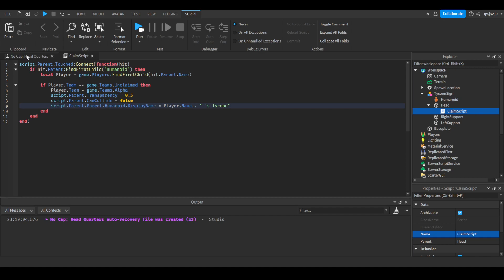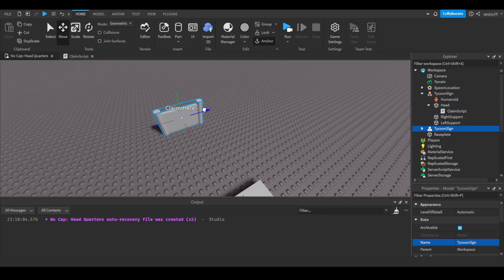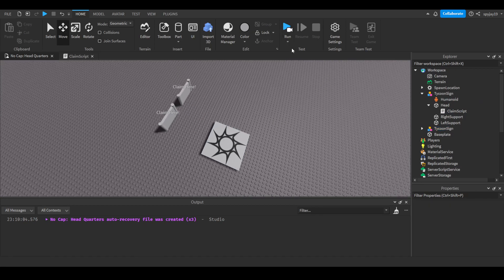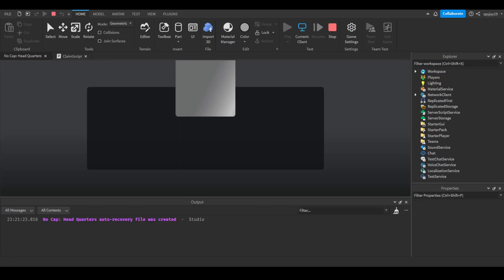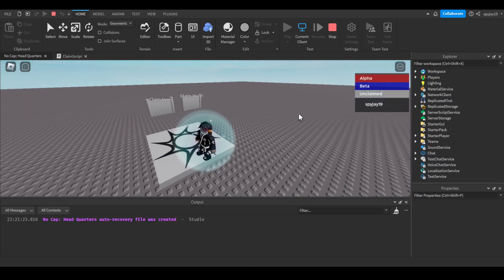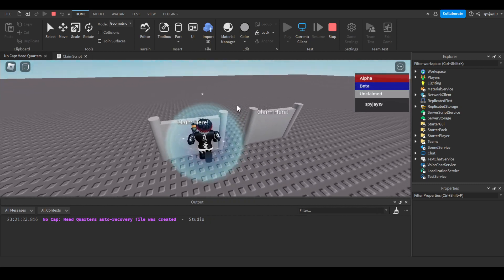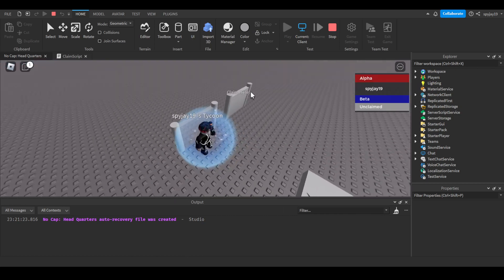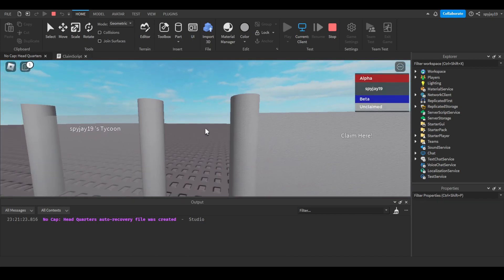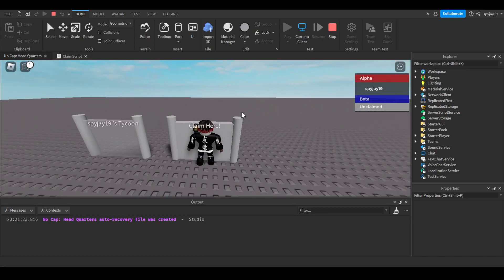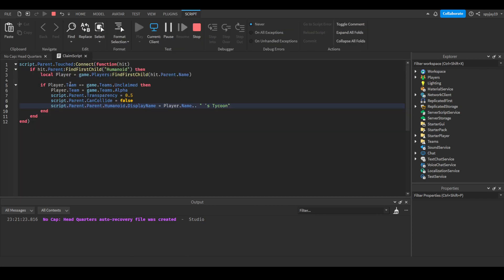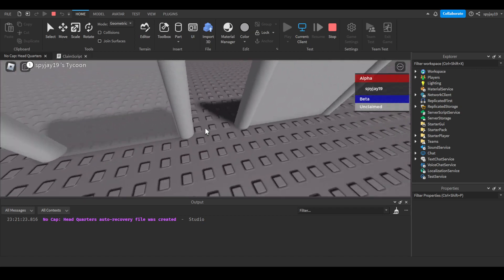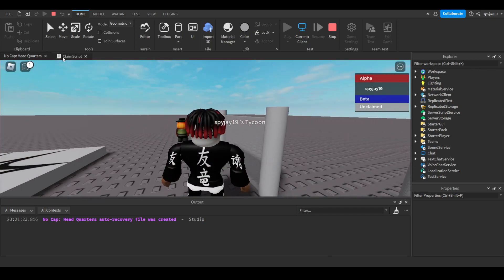I can also duplicate this to demonstrate. I'm gonna click play. Not only will we be able to claim the tycoon sign successfully, we also made it so you can only claim one. Boom, I've claimed this 5g19 times, the alpha tycoon. But if I go here it won't let me claim it because I've already claimed one. The reason it knows that is because we run an if statement to see if a player is on the unclaimed team. Since it switches my team, this method will always work as long as you're setting a person's team when they claim a tycoon.